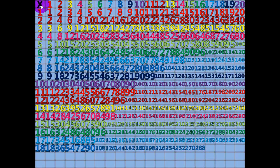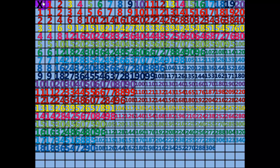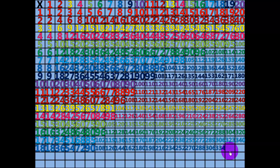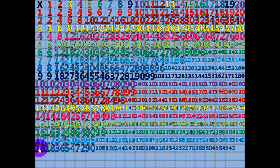17 times 18 equals 306. 18 times 18 equals 324. 19 times 18 equals 342. 20 times 18 equals 360.